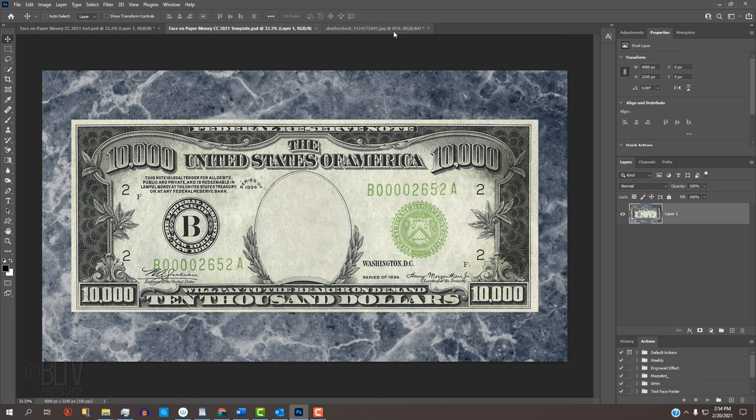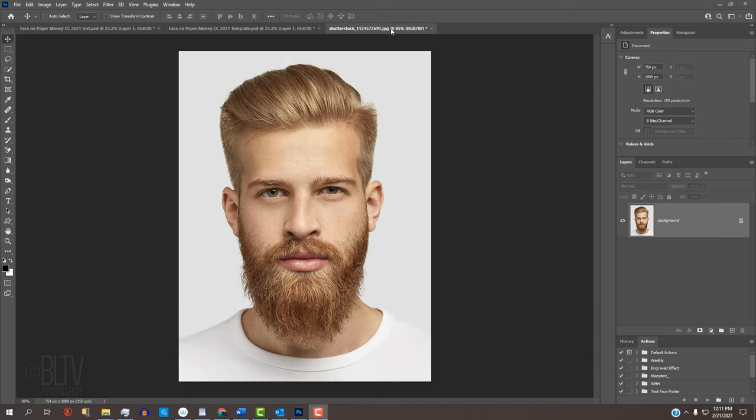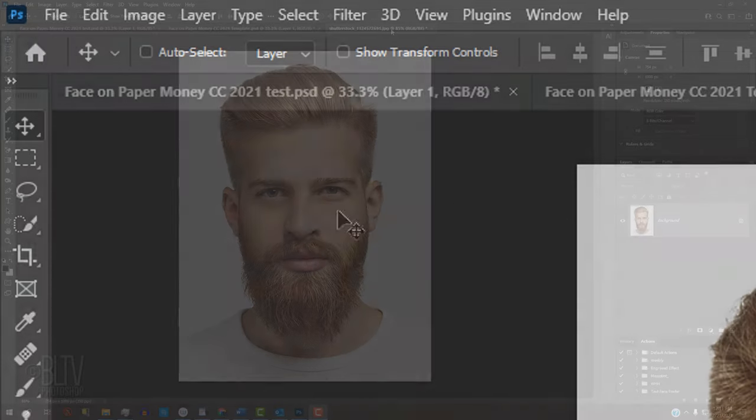Open a photo of a face that you'd like to use for this project. I downloaded this one from Shutterstock. To ensure that your results will look similar to mine, let's crop our image to a specific height and resolution.